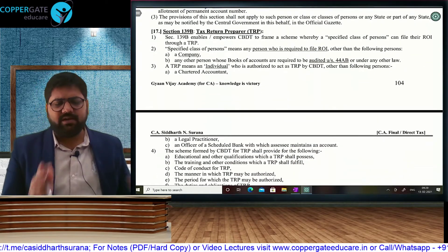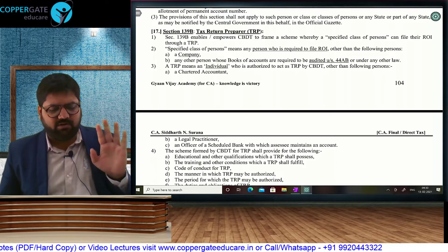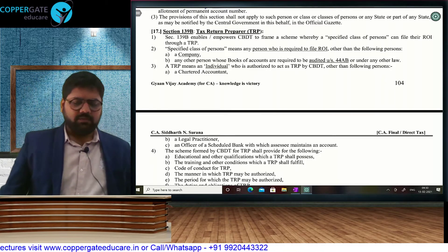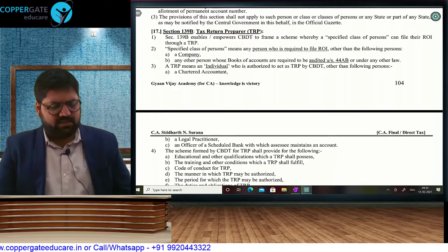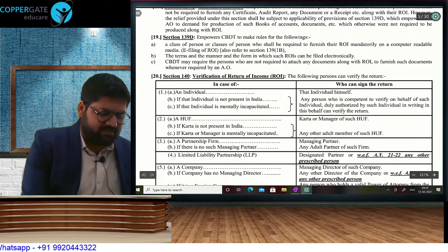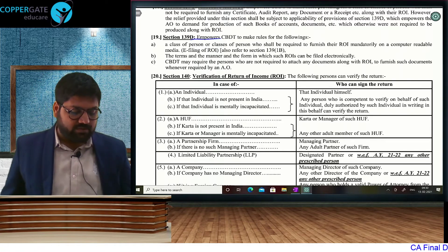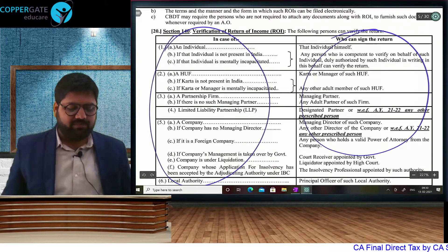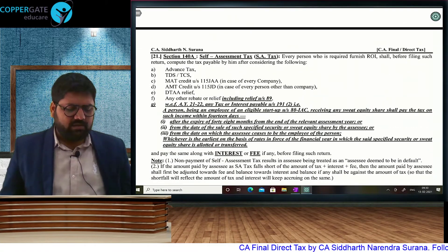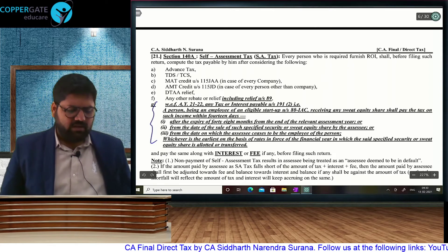Tax Return Preparer scheme: if you don't know how to file a return, you can call a TRP. Only two people are not allowed — companies and Section 44AB tax audit assessees. Everybody else can call the TRP. Who can become a TRP? Anybody except a CA, lawyer, or officer of a bank. Qualification, disqualification, appointment, termination — everything is the brainchild of CBDT. Since we have e-filing, we don't have to submit any annexure unless the AO has demanded — annexure-less ROI. CBDT has the power to make rules with respect to e-filing. Verification of return will be done by self for individual and by Karta for HUF. You have to pay your self-assessment tax — take credit of advance tax, TDS, etc., and whatever is the balance, it is compulsory to pay self-assessment tax.